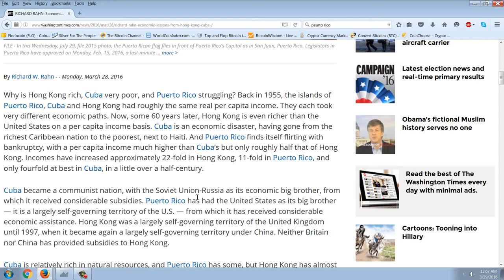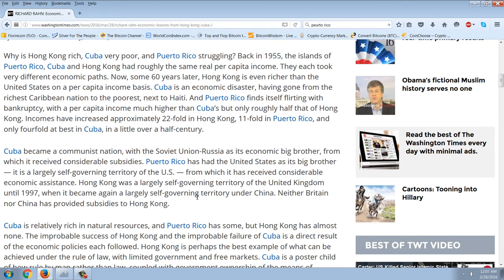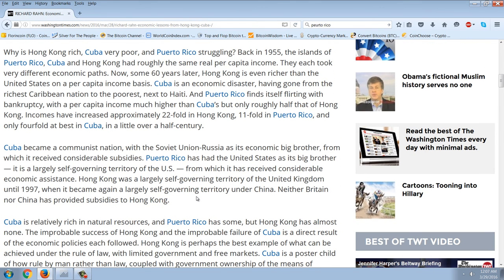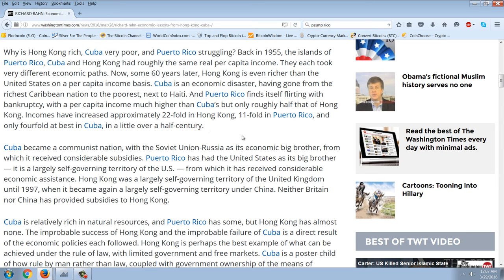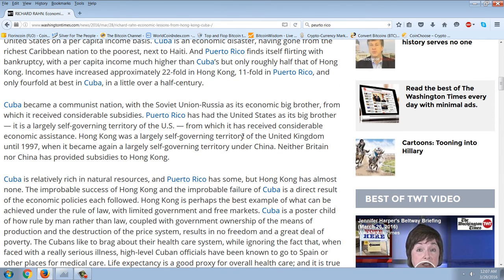They're not interested in the health and well-being of the people of Puerto Rico. Paul Ryan is interested in preserving things for his Wall Street masters and keeping things from unraveling. Let's read this article comparing the three: Puerto Rico, Hong Kong, and Cuba. Back in 1955, the islands of Puerto Rico, Cuba, and Hong Kong had roughly the same real per capita income. They each took very different economic paths.